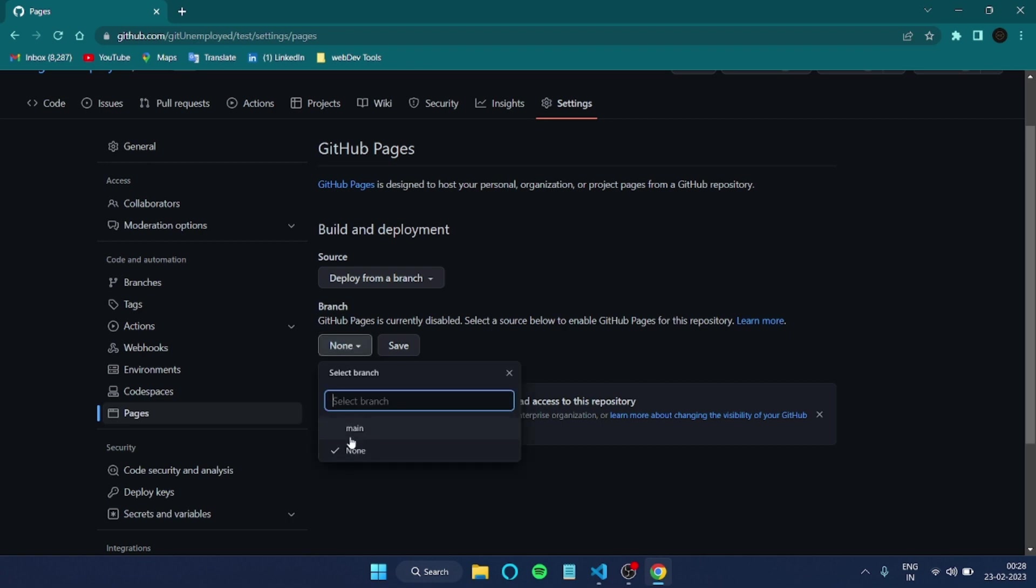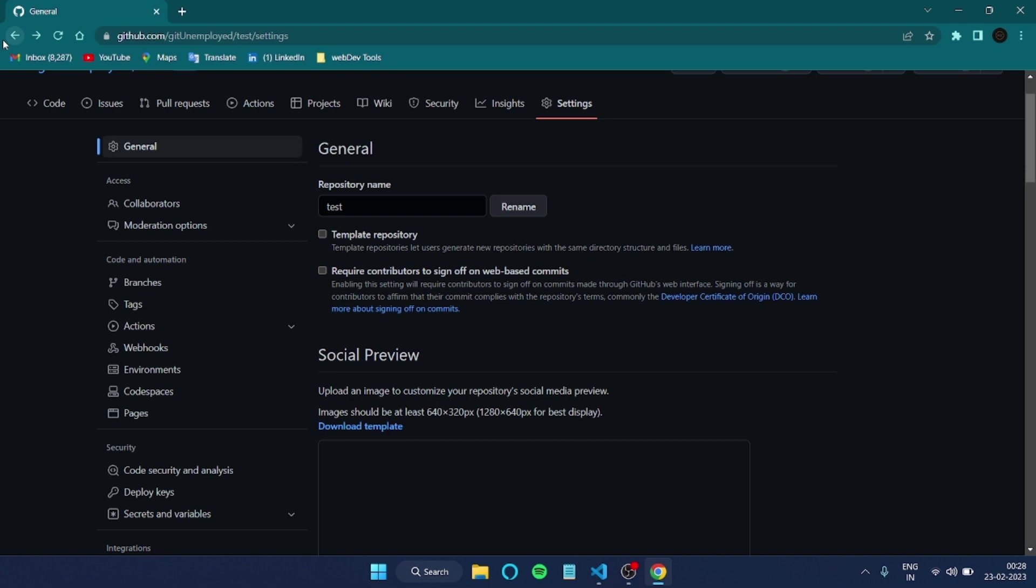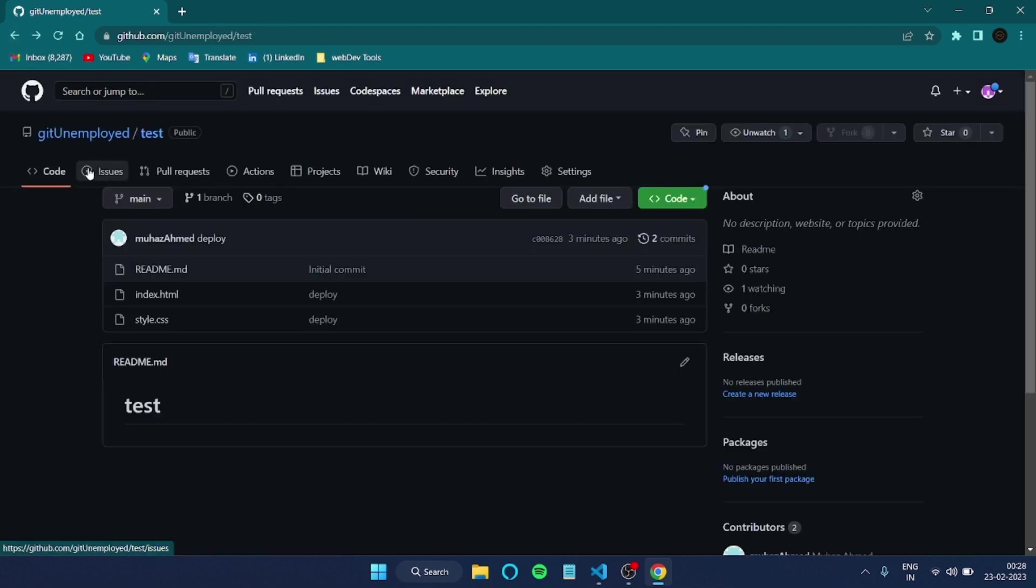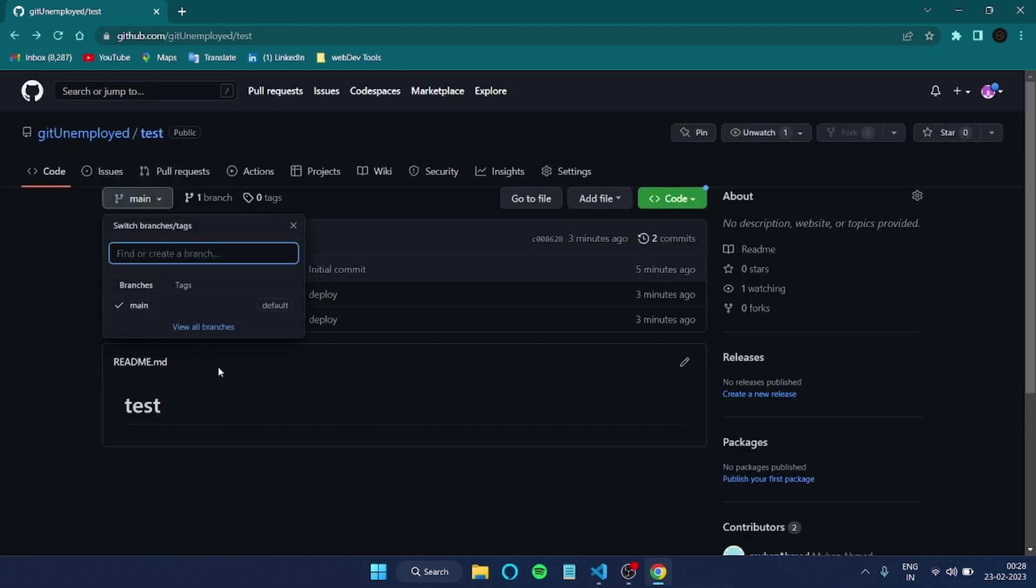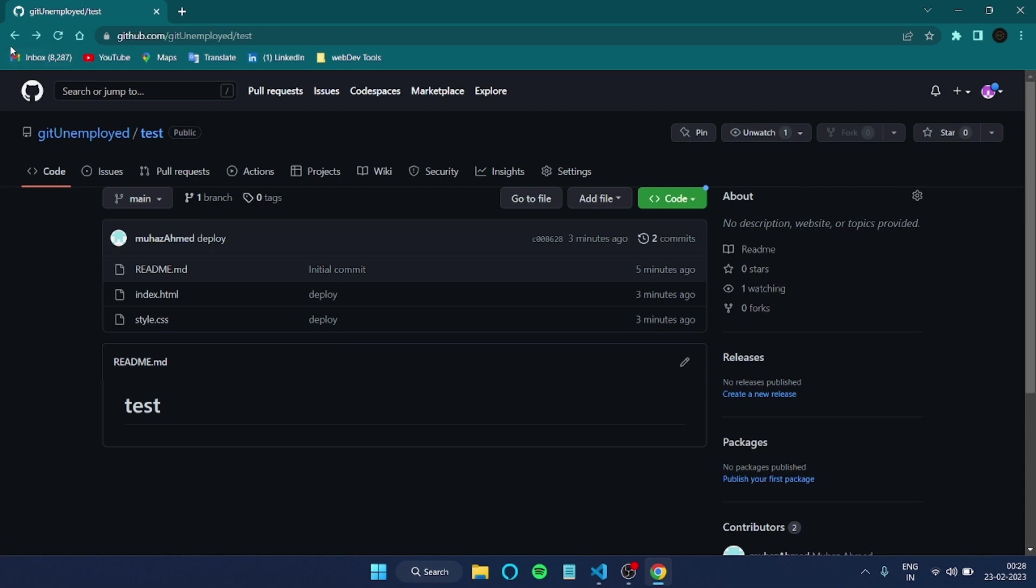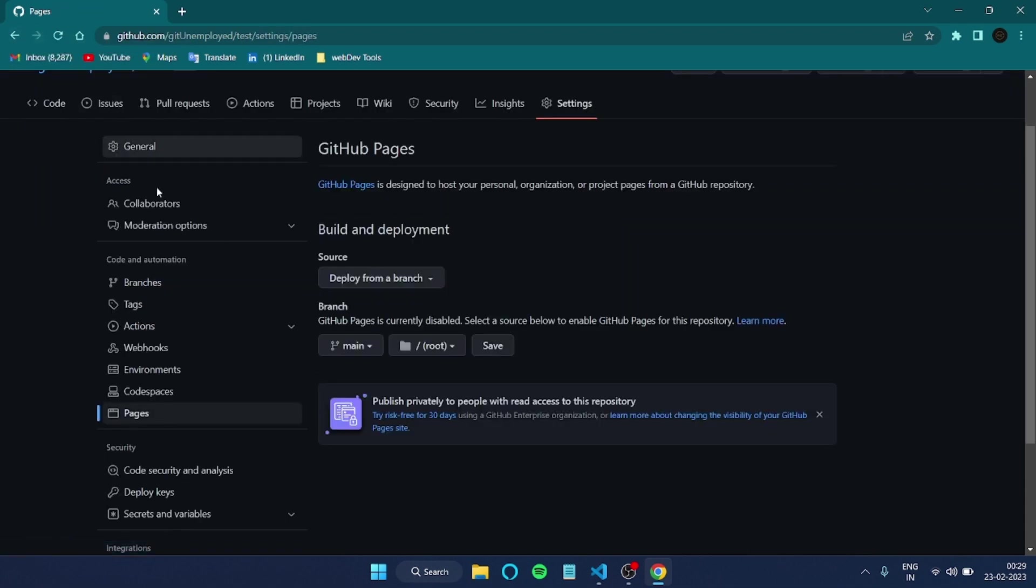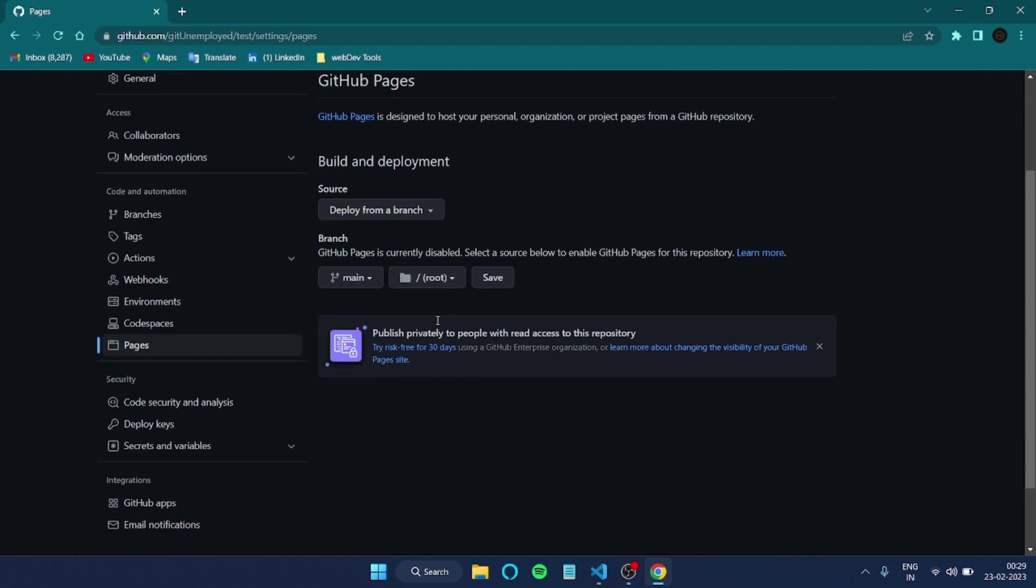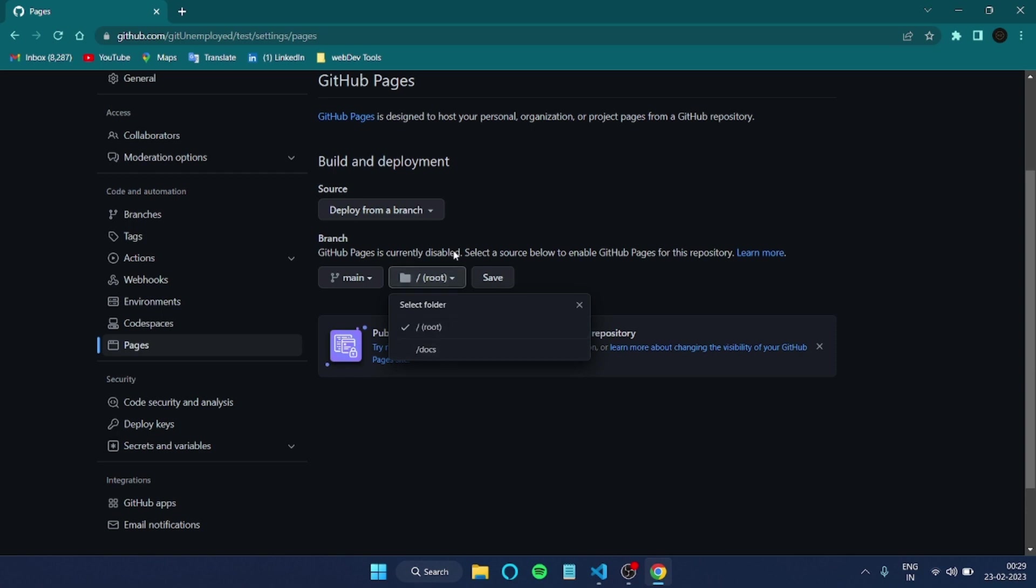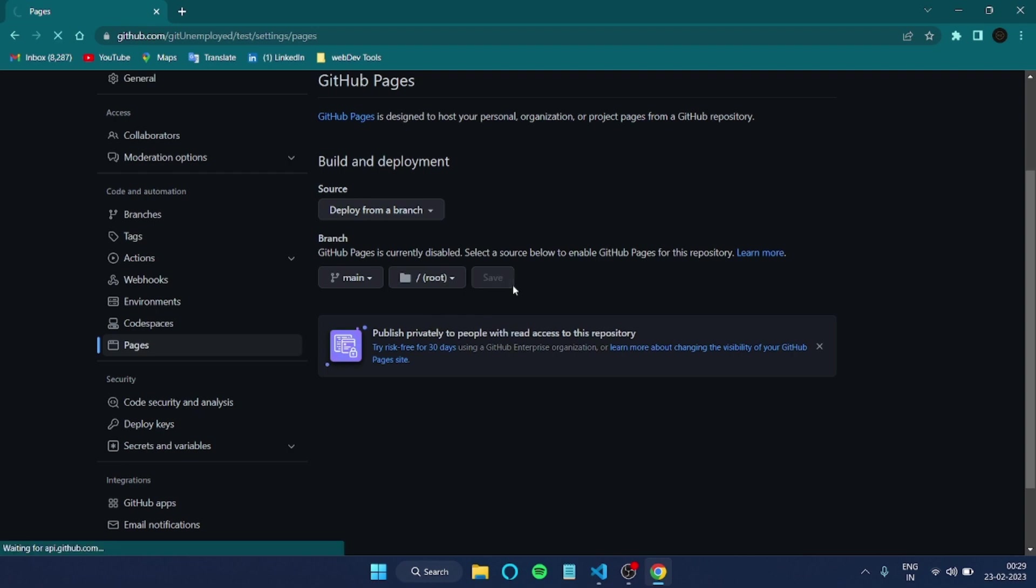Here we have to give a branch. Right now we are in a main branch. This is called main branch. If you have created any other branch, you have to specify that one. This is a default one. If there is any other branches, you have to specify that one. Now we are in a main branch, so I have to give main here. Then if you are inside any other folder, you have to specify that also. Since now we are in a root folder, I'm giving root only. Then we have to click save here. By clicking save, our site will start to deploy.